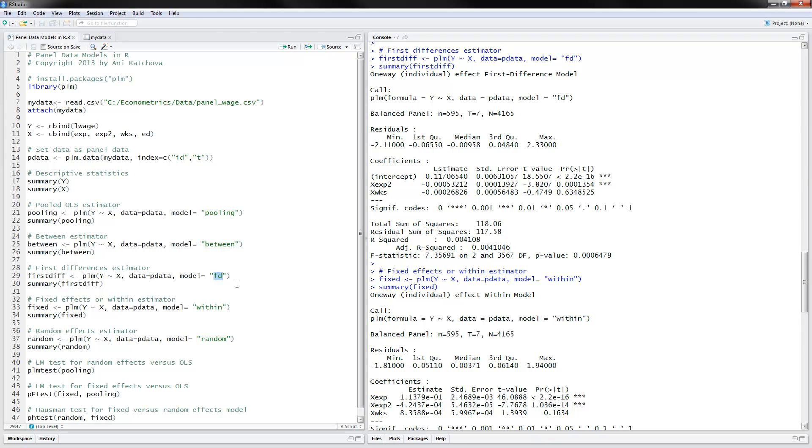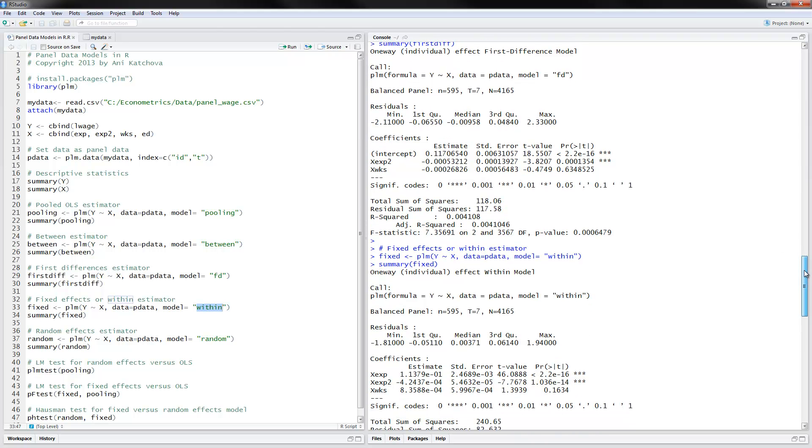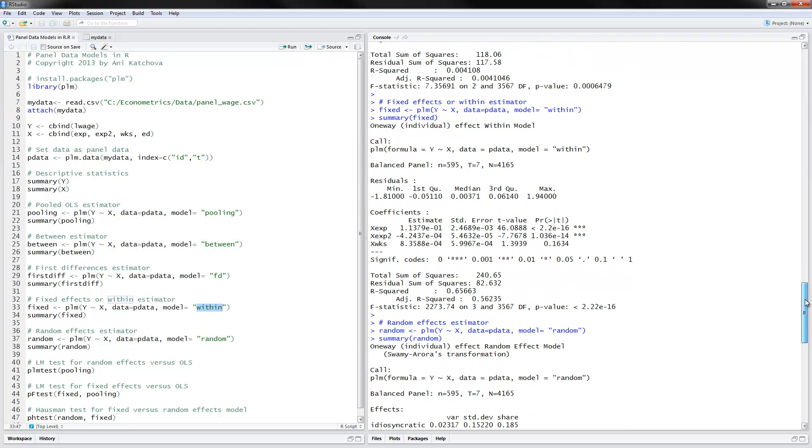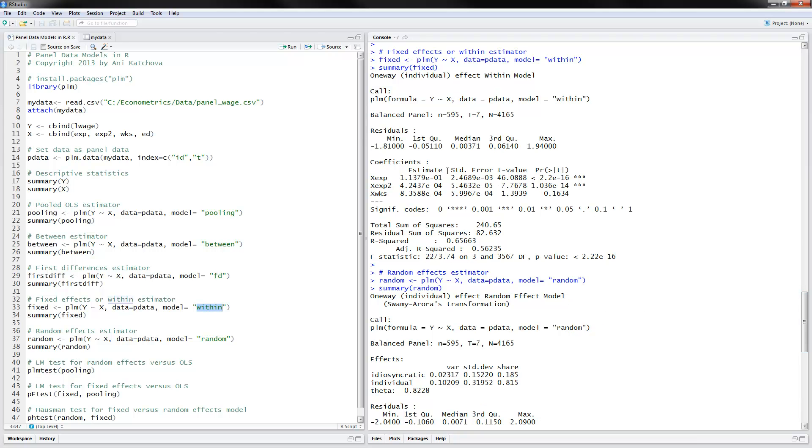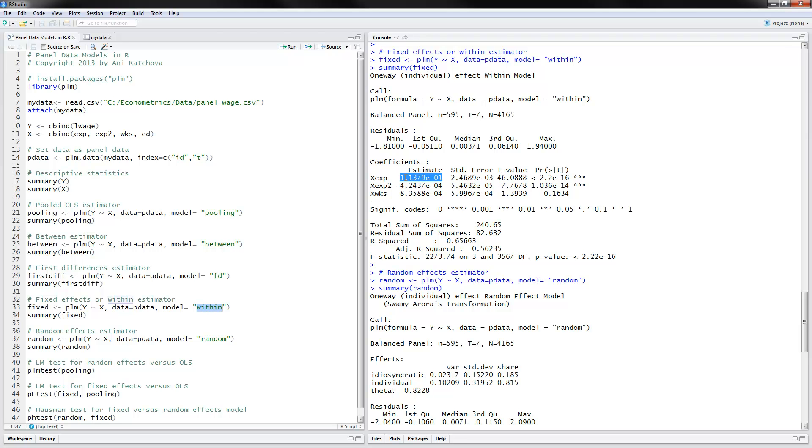For the within estimator, we have the same syntax except for here for within. And these are the results that we have here for within. We have experience, experience squared, and weeks worked. So notice that we don't have the education variable. And we have a positive influence of experience on log wages for within. So if a person has had one more year of experience, we have 11% increase in wages.